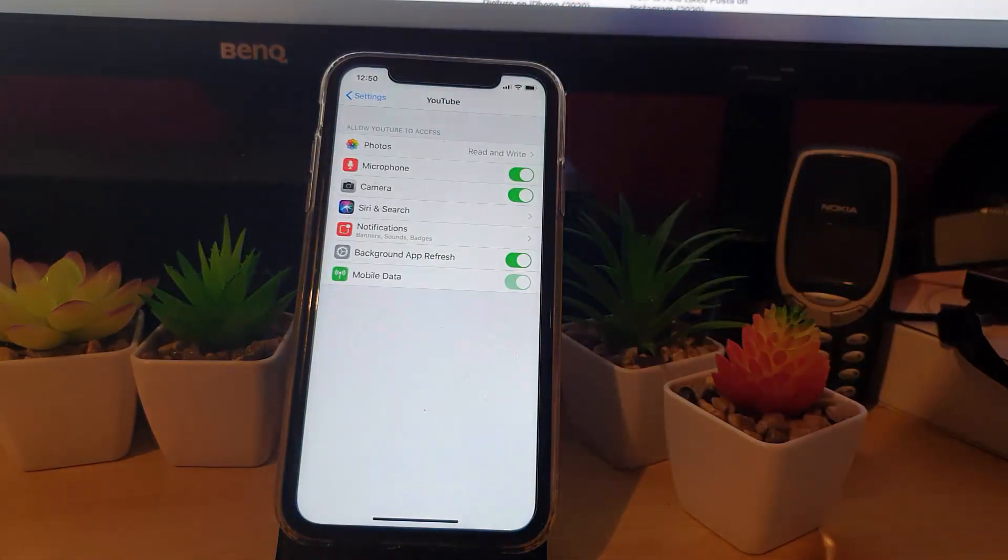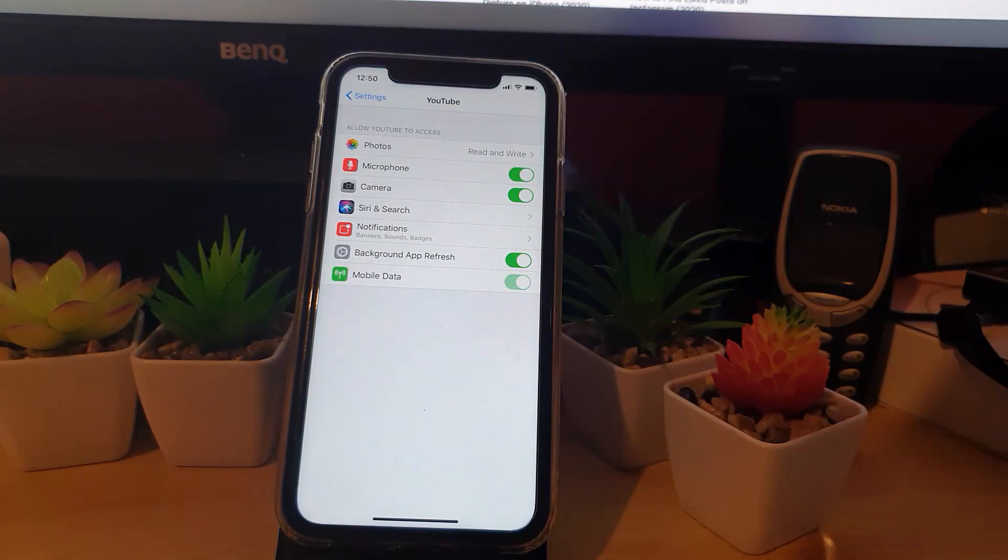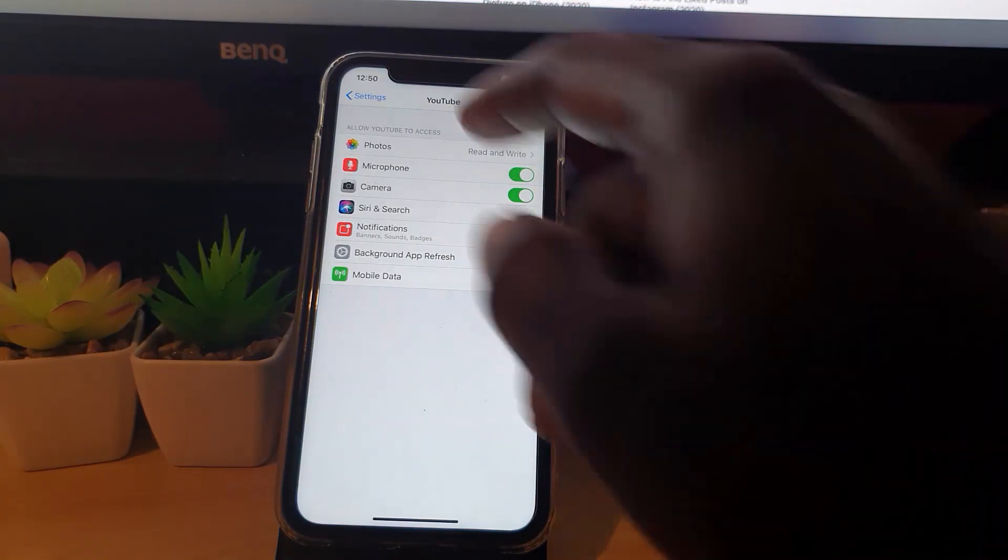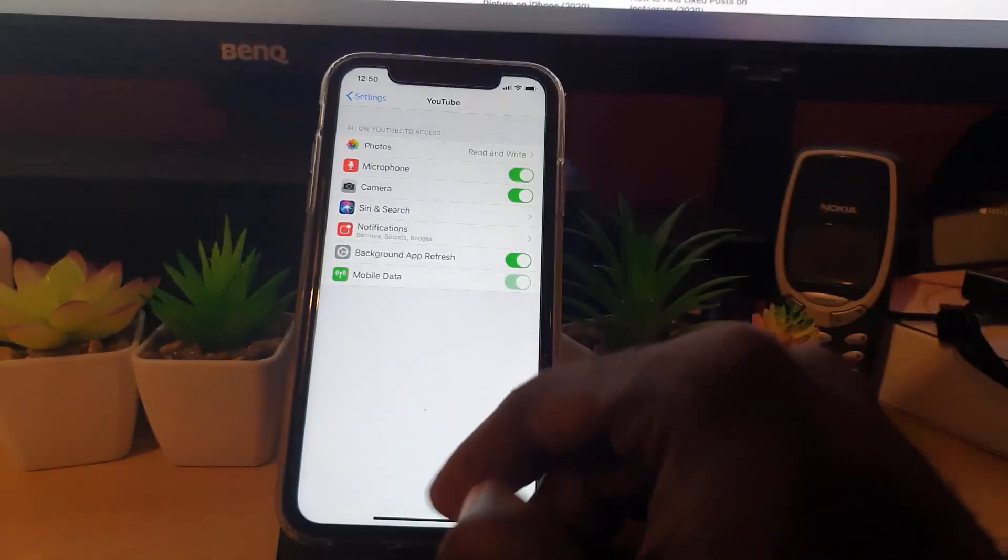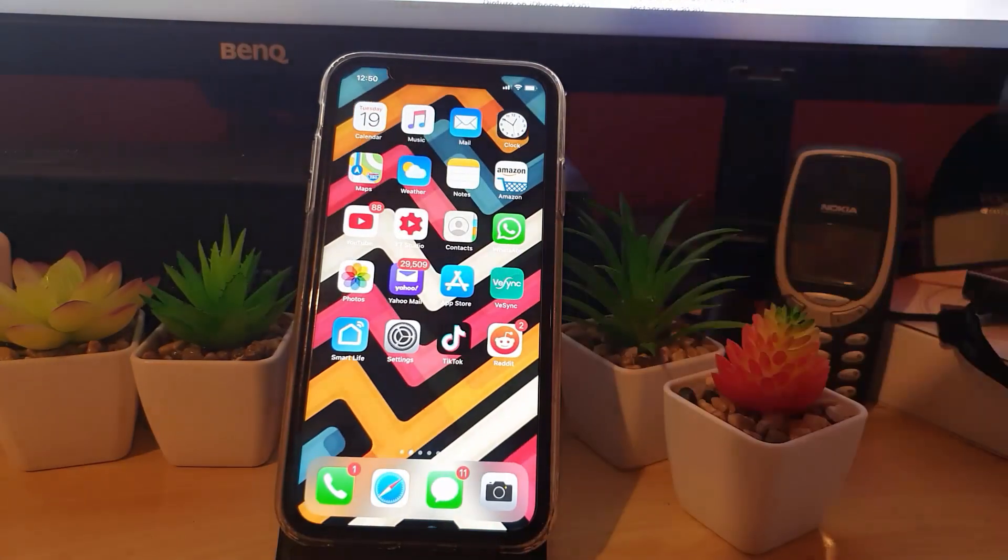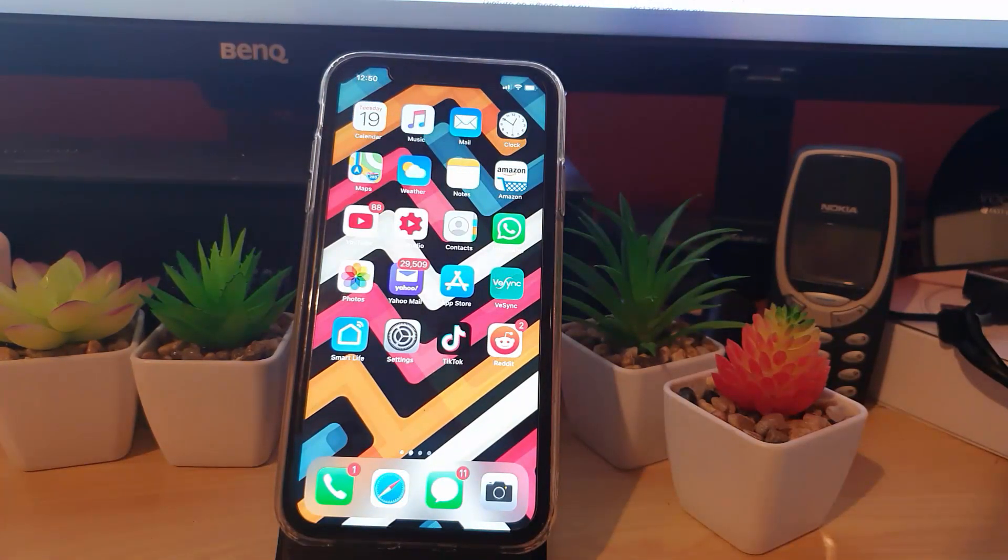As you can see, we have just showed you how to allow access to photos on your YouTube, and that's how to do it on your iPhone. All right guys, Ricardo here from Blog Tech Tips saying bye until next time. Bye guys.